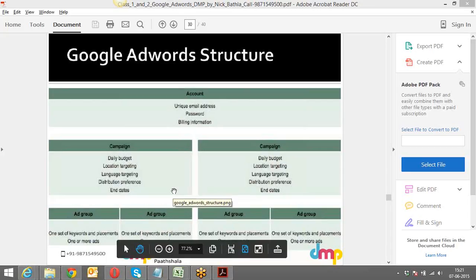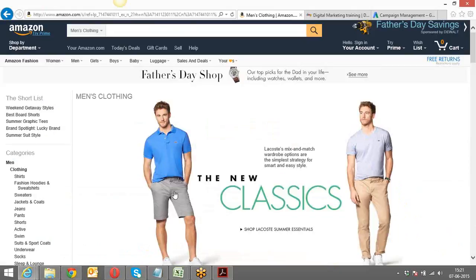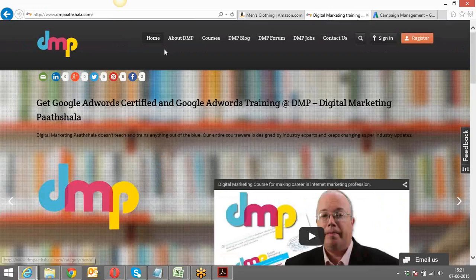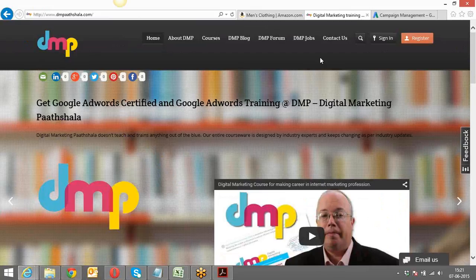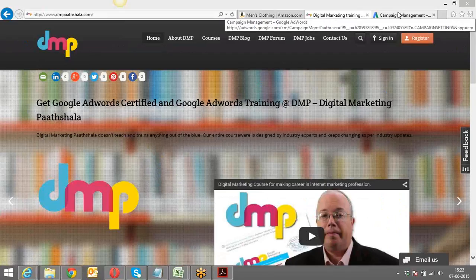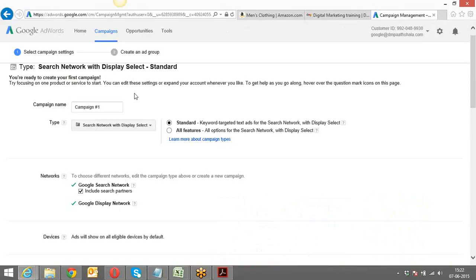We'll start creating Google ads for my website. In case you have any other website you want to do it for, just do it at your end as an assignment and showcase it to me. I'll be taking example of my website. I'll give a campaign name for my particular first campaign.